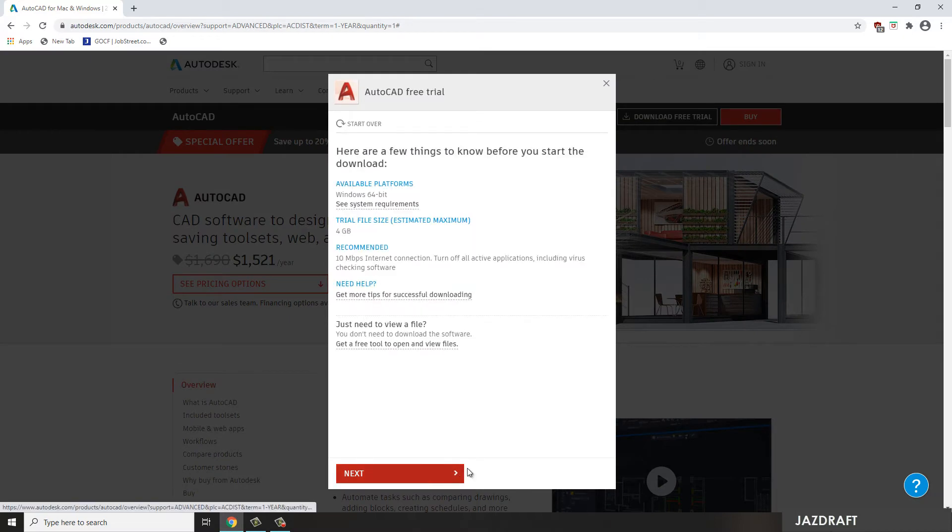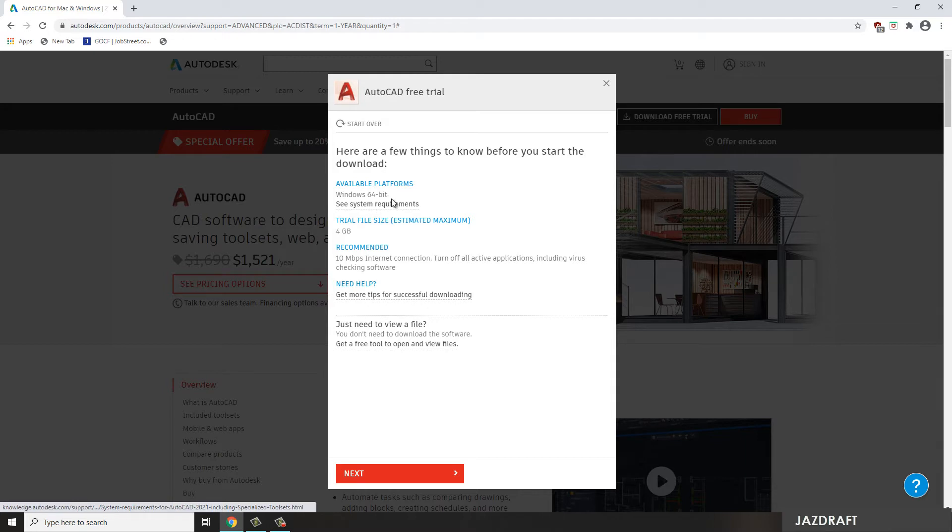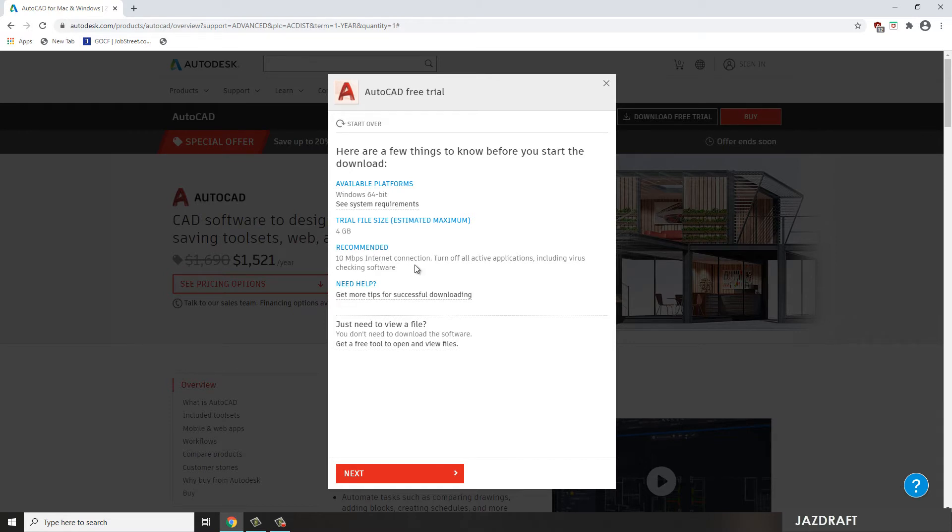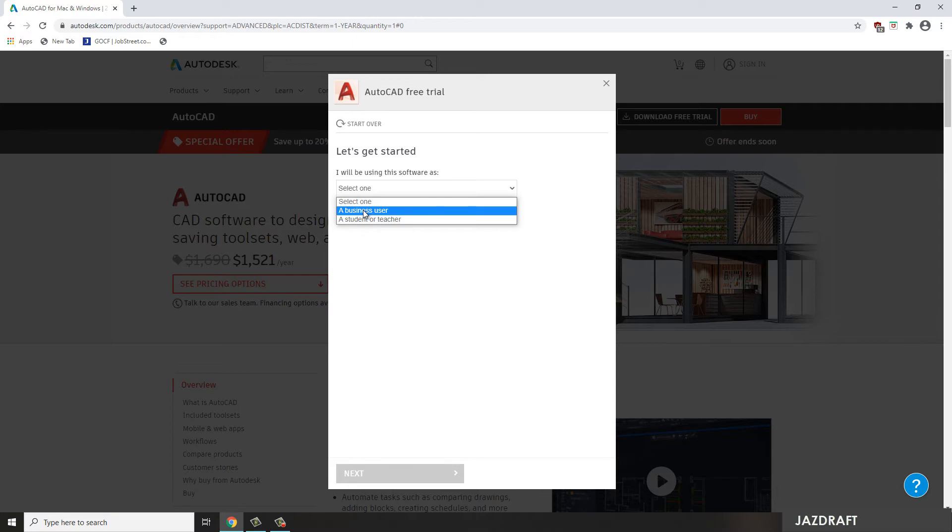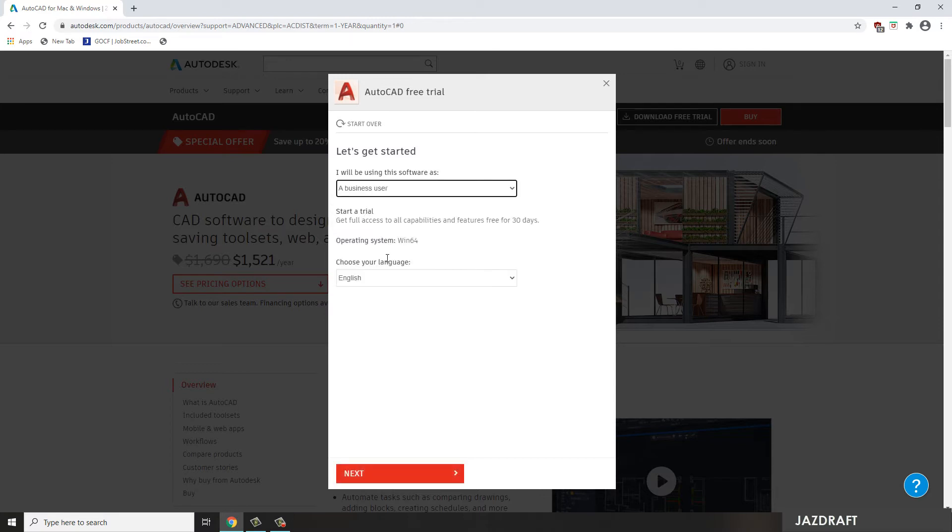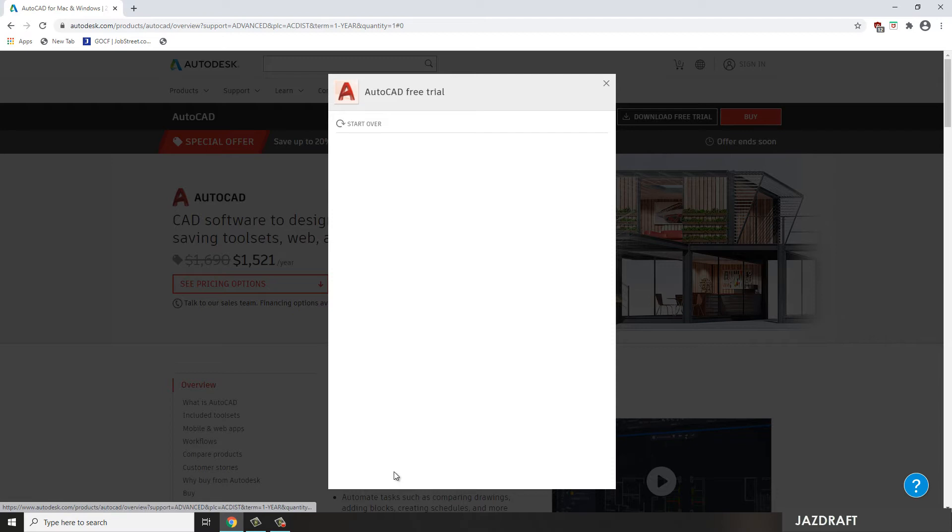Standard AutoCAD 64-bit because my operating system is Windows 64-bit. Trial file size estimated 4GB, recommended internet speed is 10 Mbps. And click Next, then I'm going to use Business User, then English language, Next.